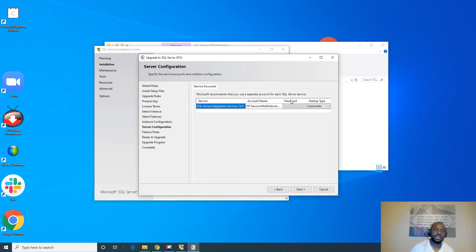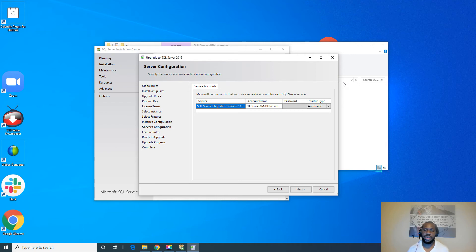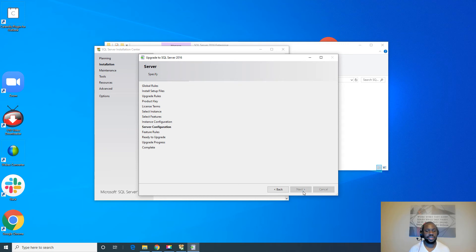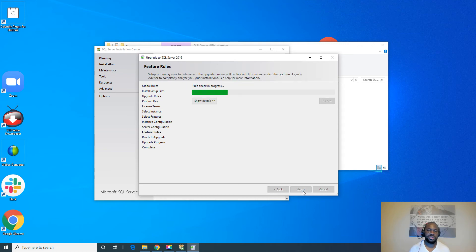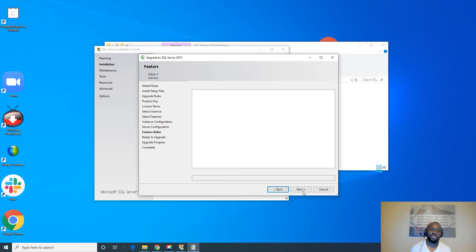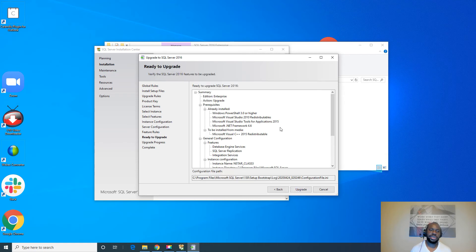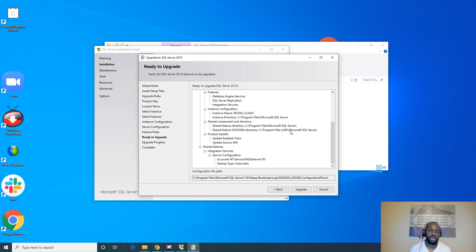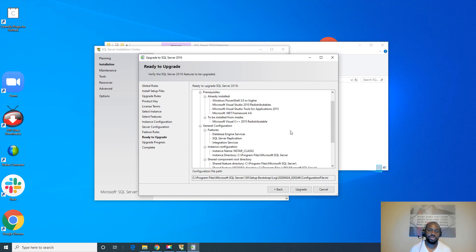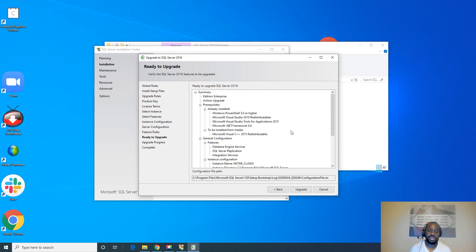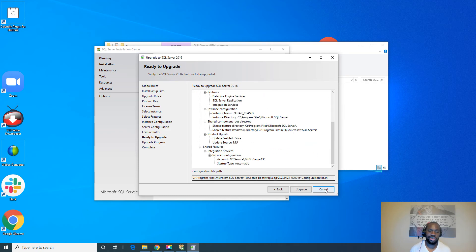Alright, again, I am not changing any credentials. I'm using default accounts. So I'll keep going with the defaults. Again, because this is just a demo and I'm not using a specific service account. So that's why I will be leaving this as well. Alright, and this is a summary of everything that will be happening. Again, you can read through if you want. I'll go ahead and hit the upgrade.